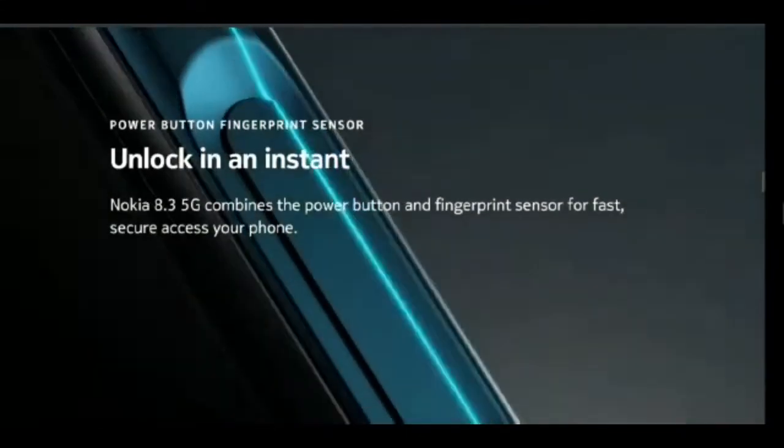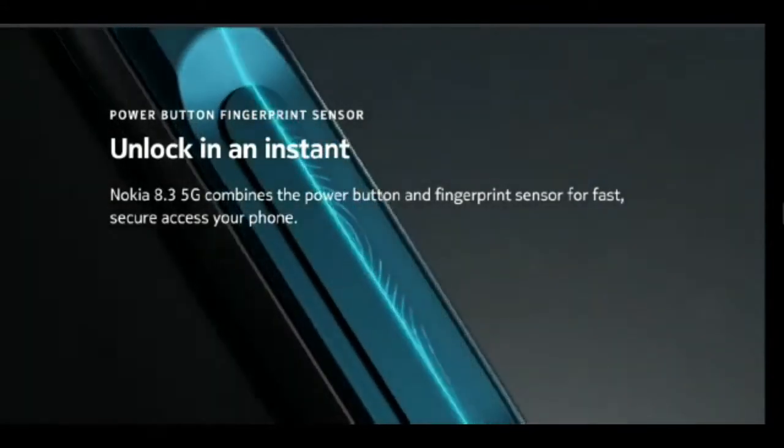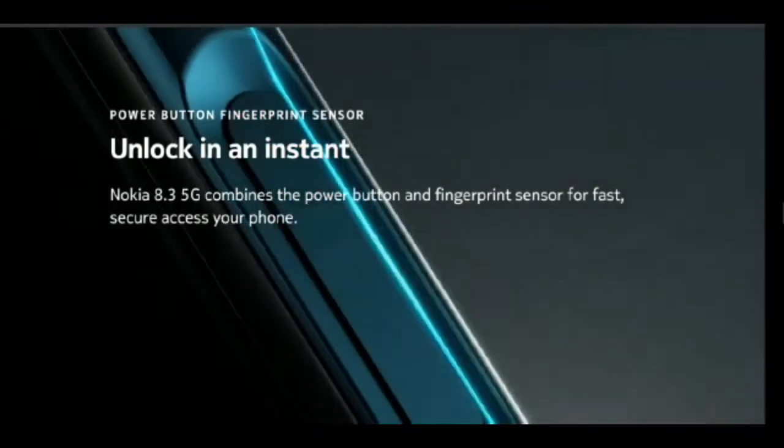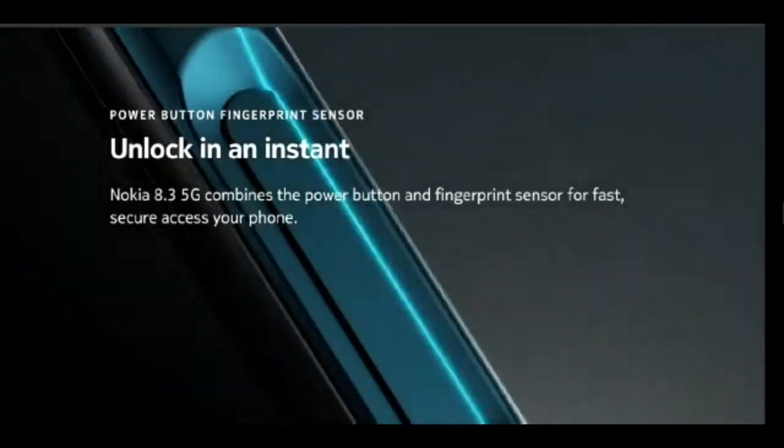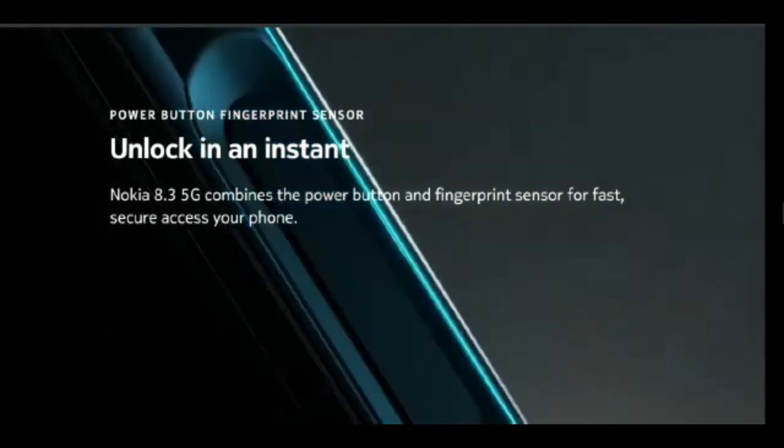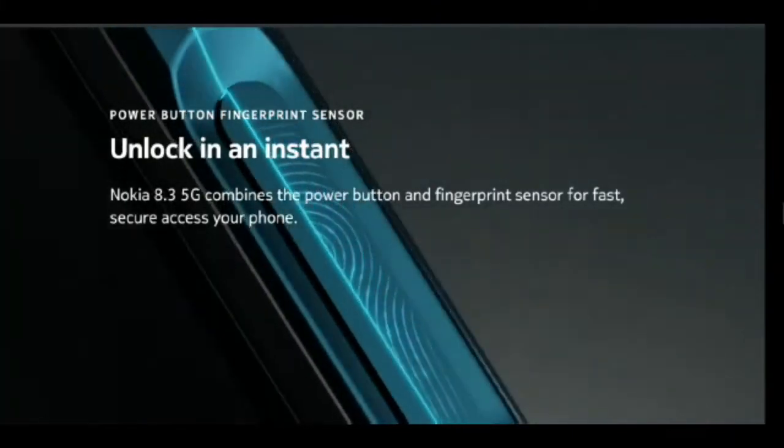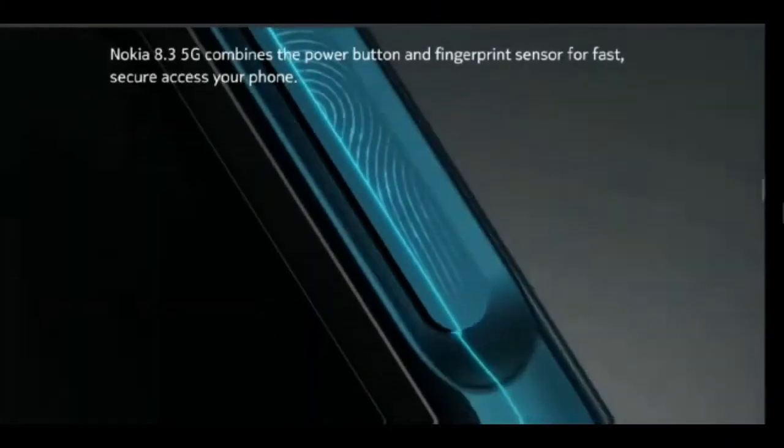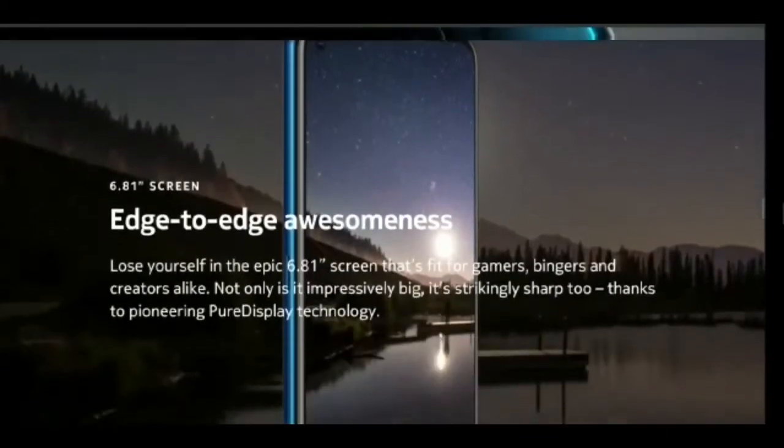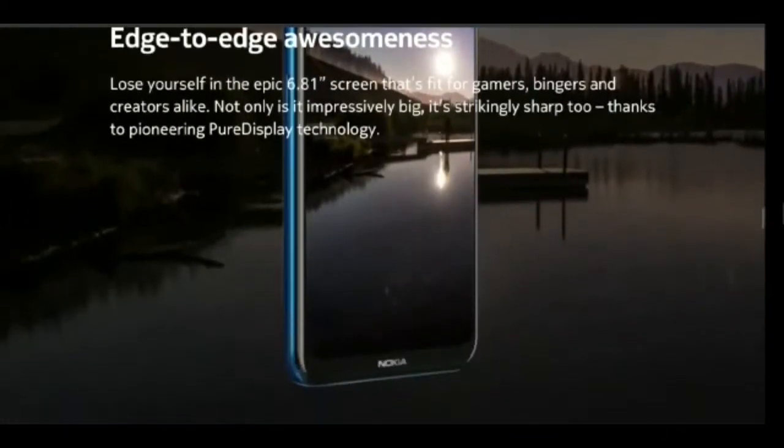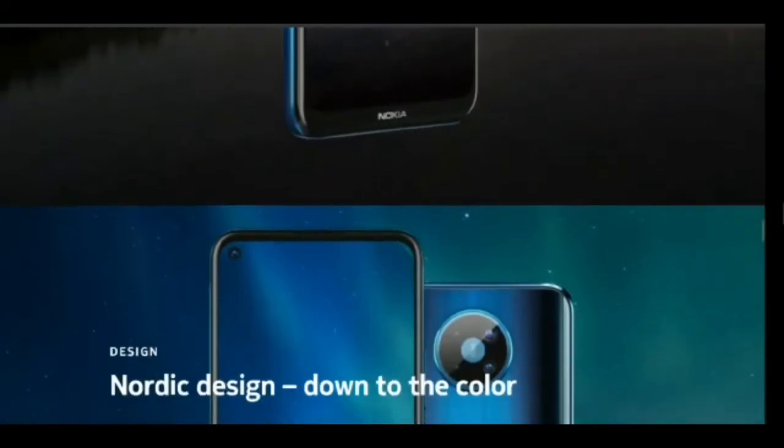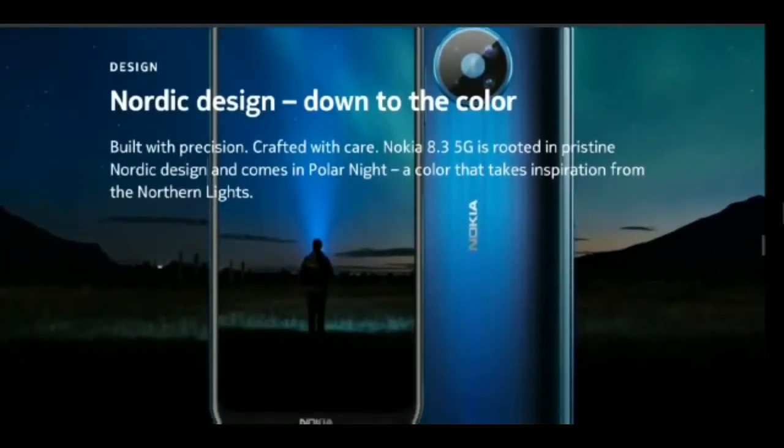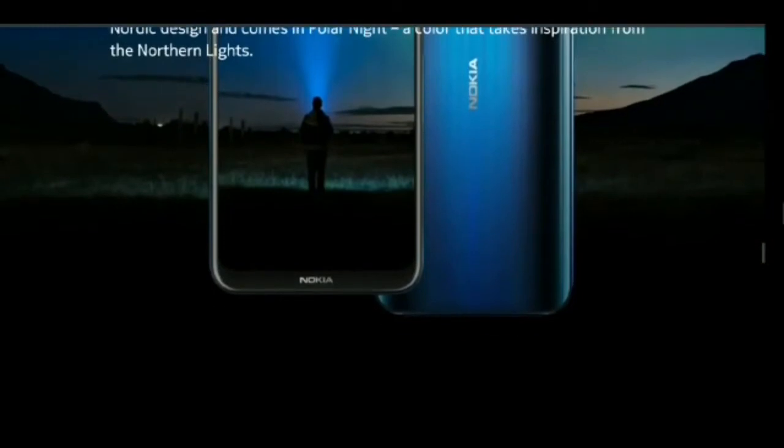This smartphone is powered by the mid-range 5G enabled Snapdragon 765G chipset. It's coupled with up to 8GB of RAM and up to 128GB of storage. The company claims that the Nokia 8.3 5G offers radio coverage from 600MHz to 3.8GHz, covering most 5G radio bands around the globe. Nokia 8.3 5G runs Android 10 out of the box.